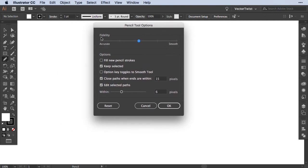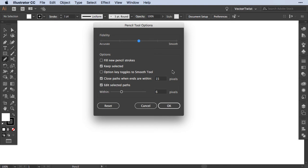On top you can set the fidelity to be either accurate or smooth. If you set it to accurate and draw something on your artboard, it will be pretty much accurate to how you draw and make tons of points. If you set it to smooth, even if you shake a little bit or use a graphic tablet, it will smooth it out and make a pretty nice line.